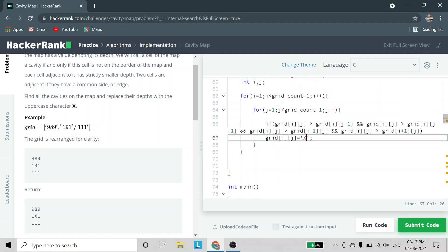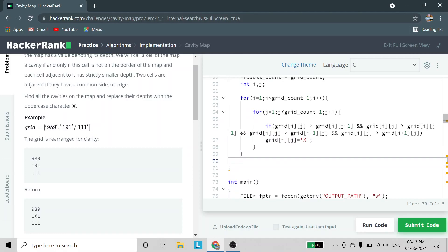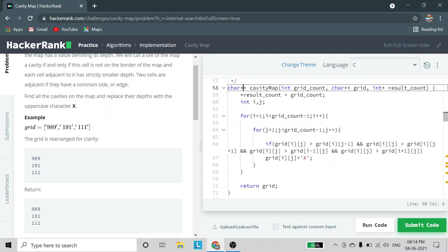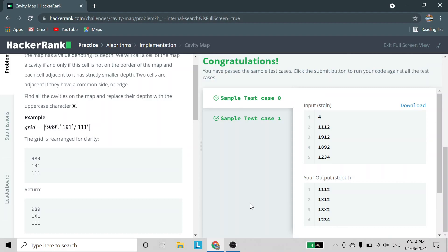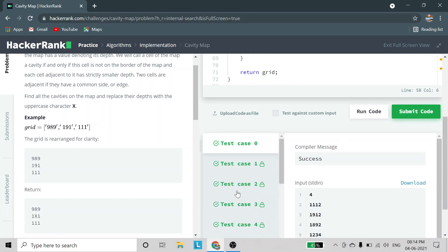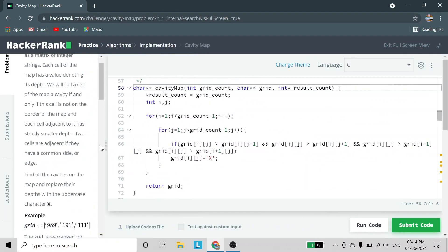After the outer for loop completes, X will be inserted at all cavity positions, and then we simply return the grid. The return type is also char pointer pointer — a 2D array. Running the code, the first two test cases pass, and after submitting, all test cases pass. If you have any doubts, let me know in the comments, and thank you for watching — please subscribe for more videos.